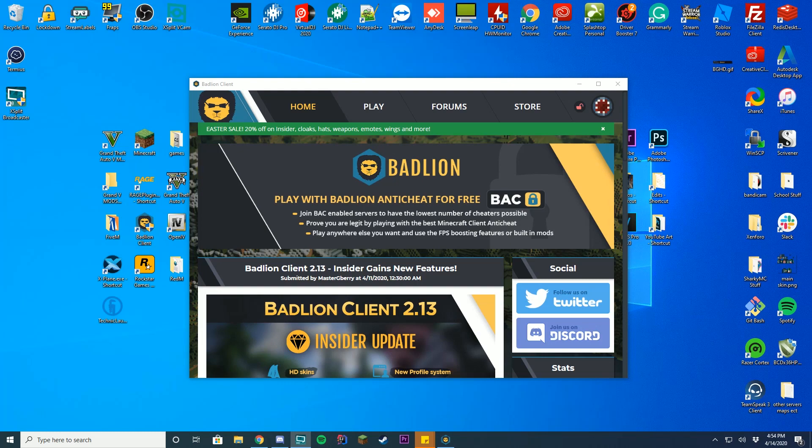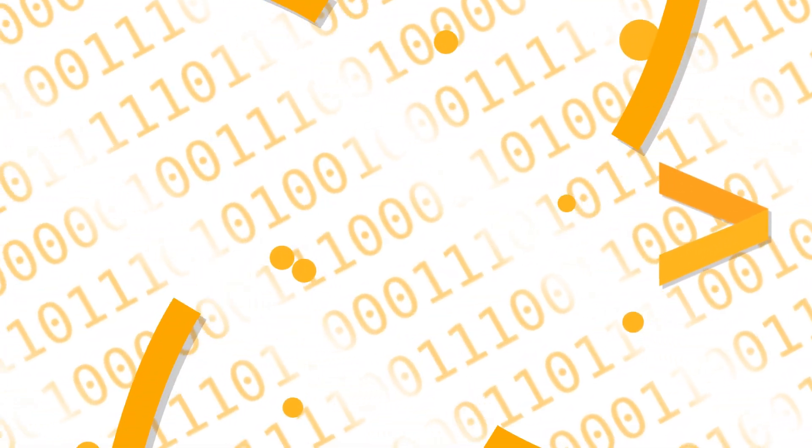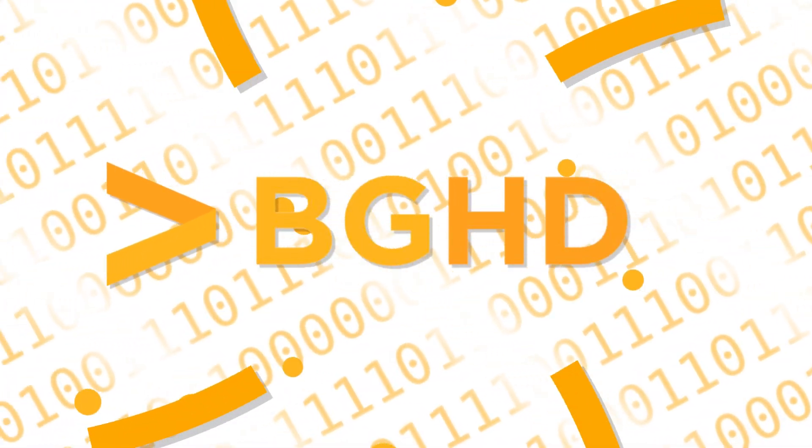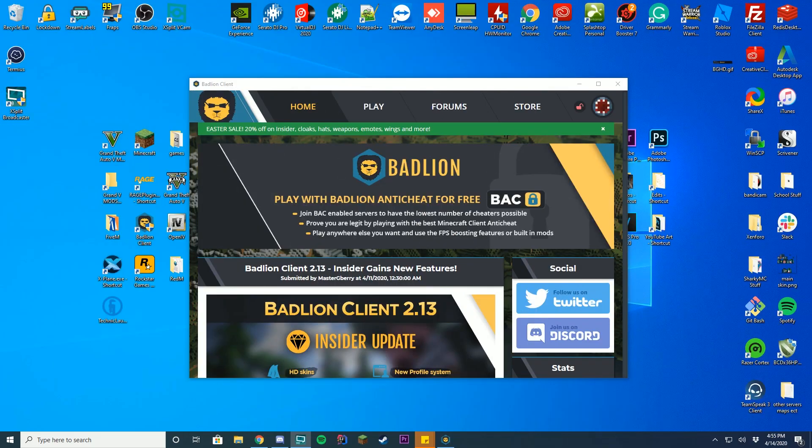Hello everybody, welcome back to today's video. Today I'm going to show you how you can change the RAM allocation on BadLionClient.